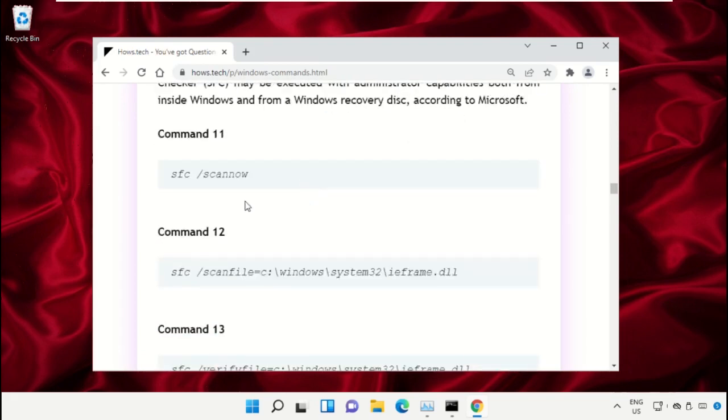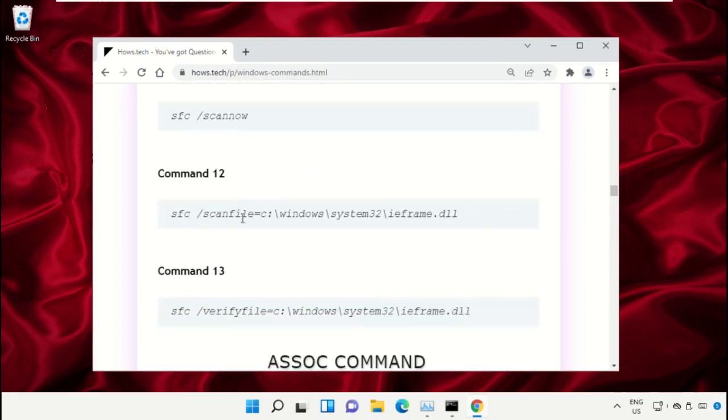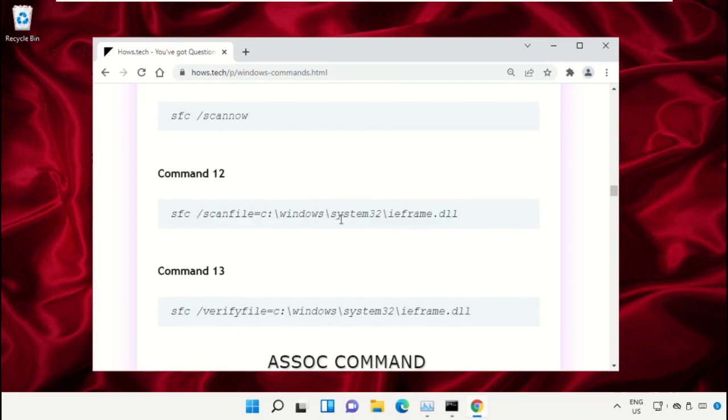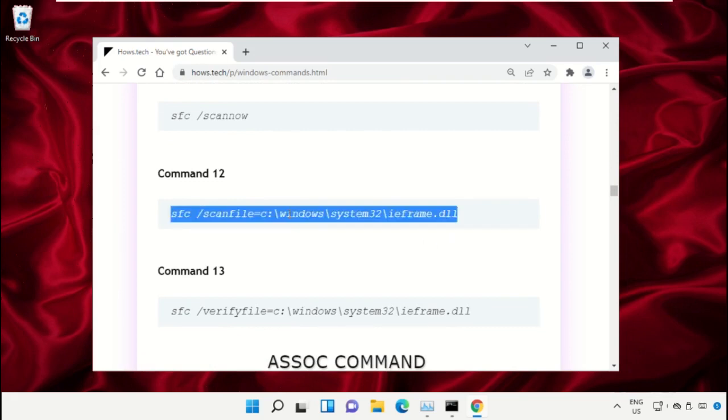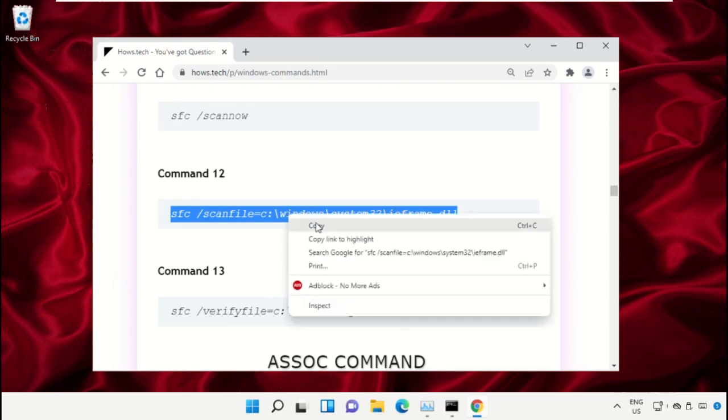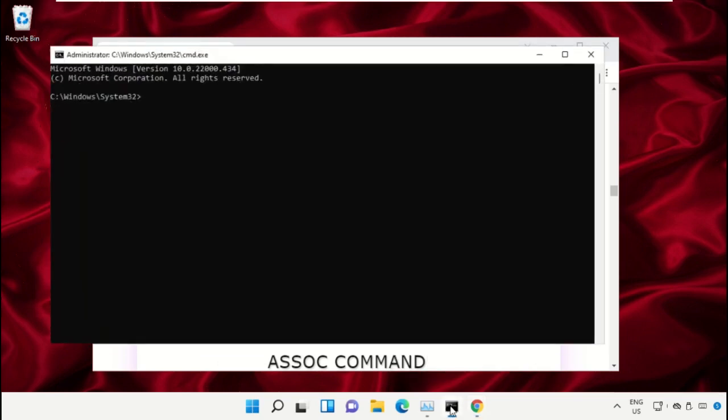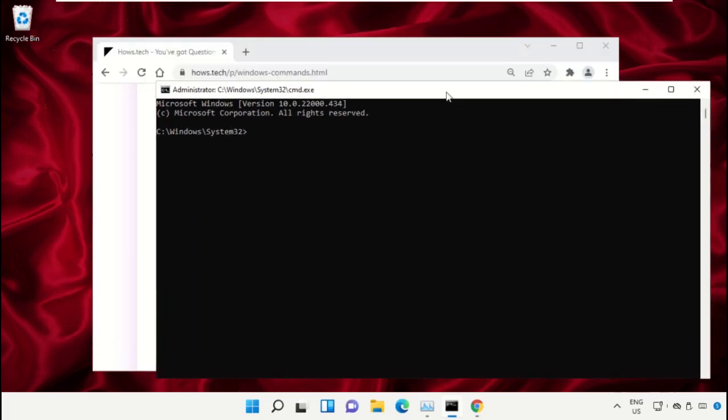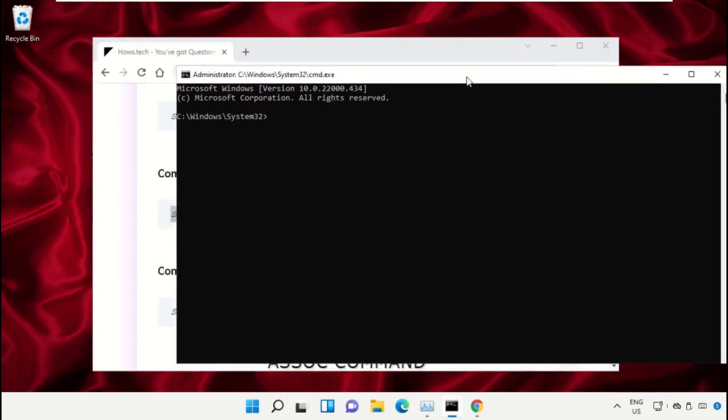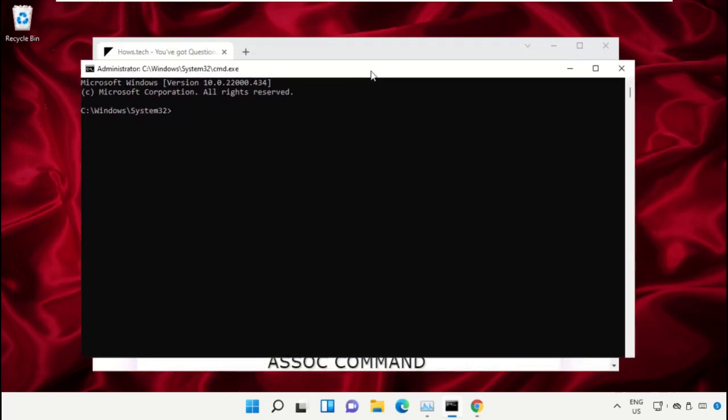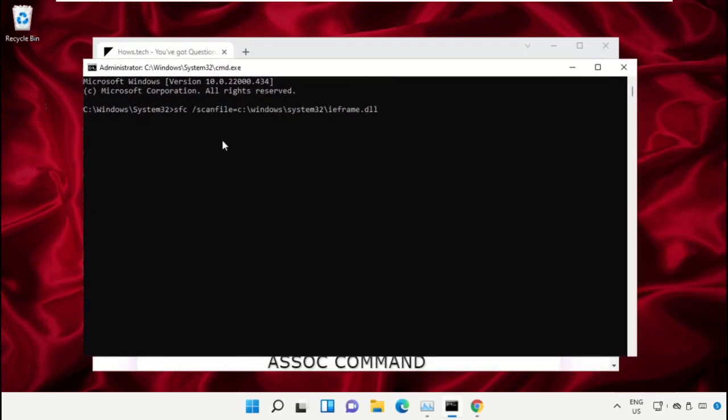So copy this command. Simply click on this, right click and select Copy. Now go back to Command Prompt window and right click on Command Prompt to paste and hit enter to execute it.